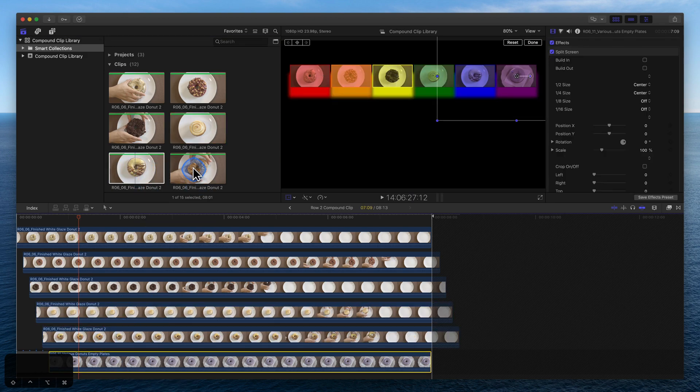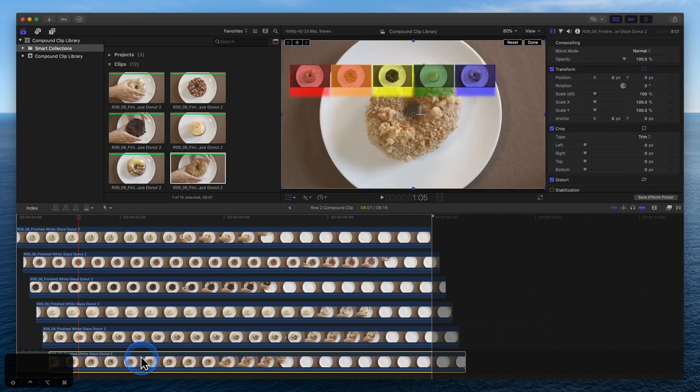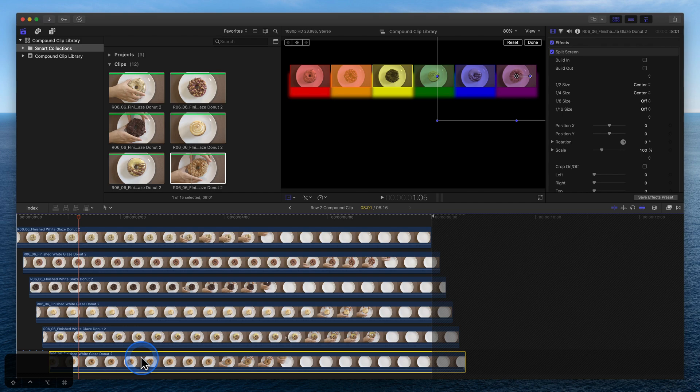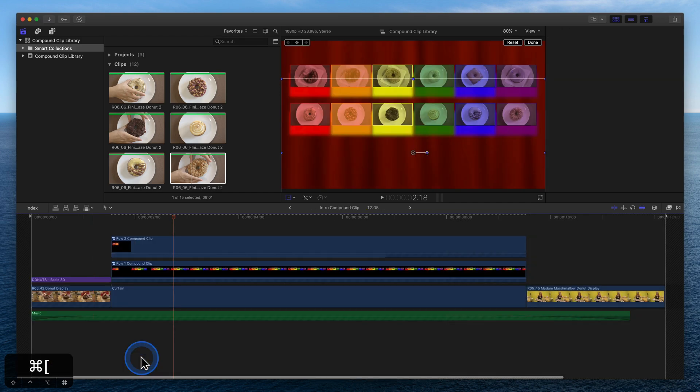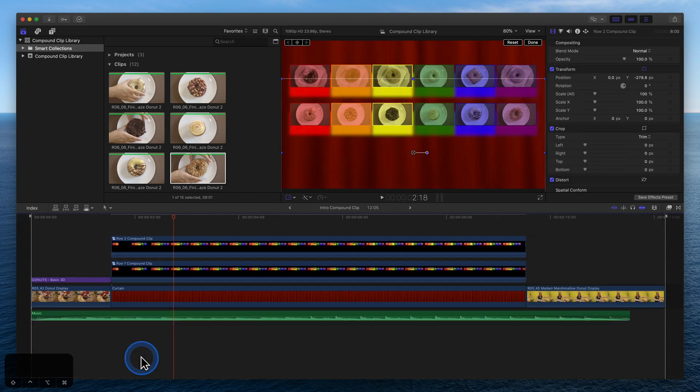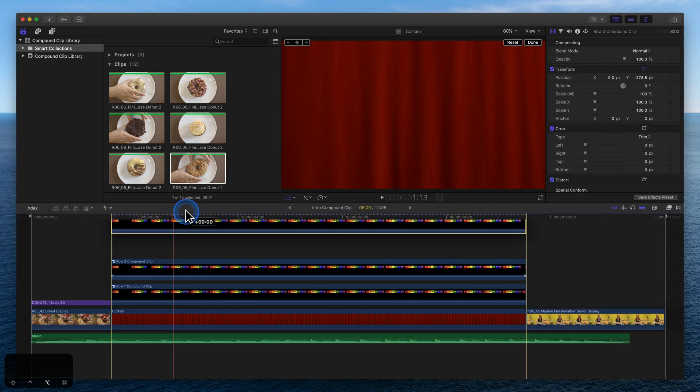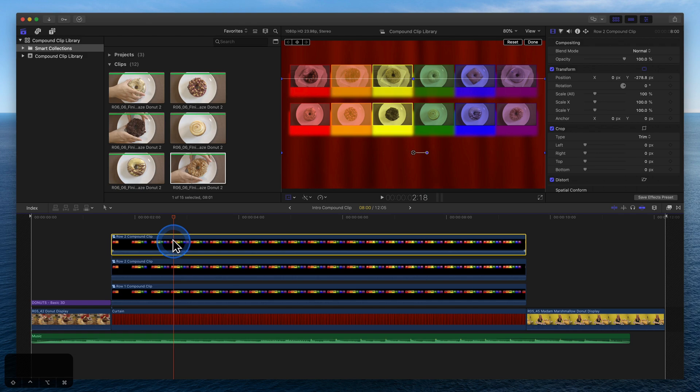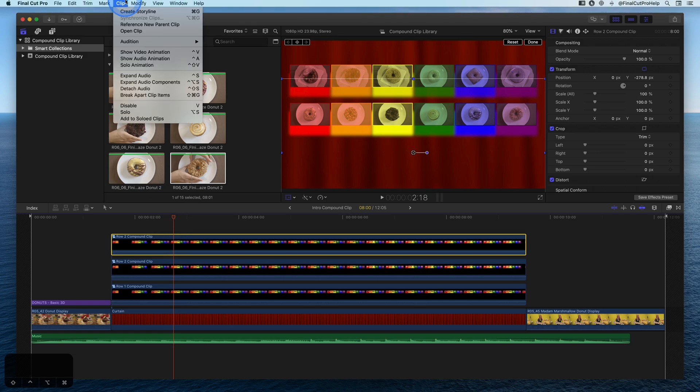Once all the clips are replaced, use Command-Left Bracket to return to the project. Option-drag, reference a new parent clip, and rename it.